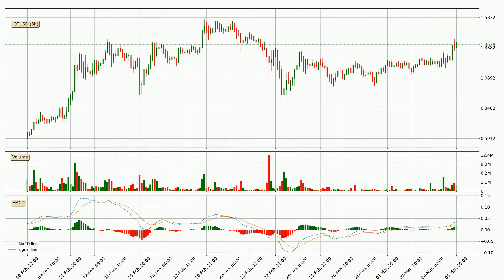Jumping to the 3-hourly MACD, the MACD line is above the signal line, meaning that the trend is currently on the up. The MACD histogram shows that the momentum is currently strong and it could be expected for the price to go further to the upside.